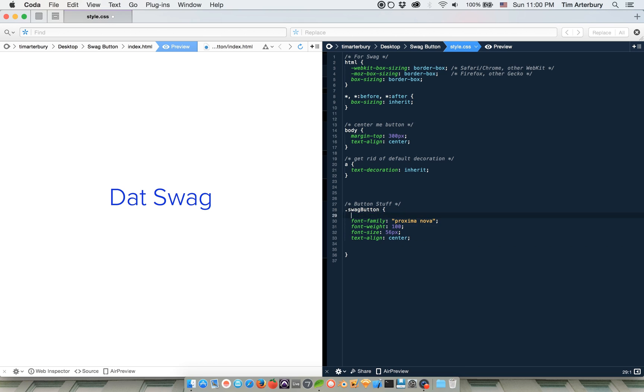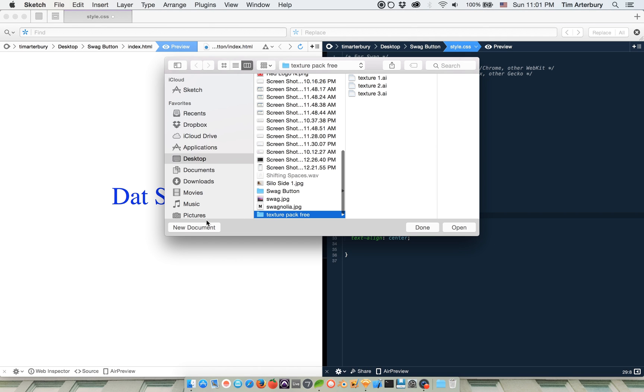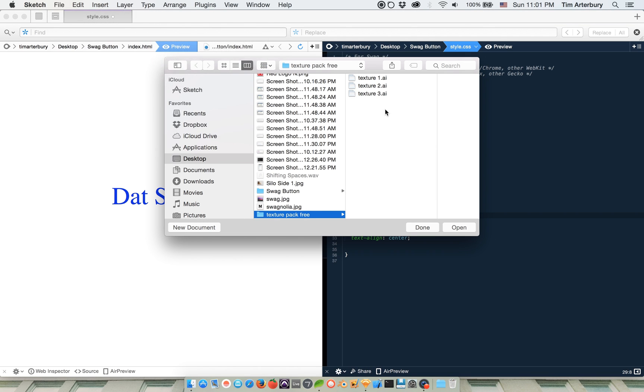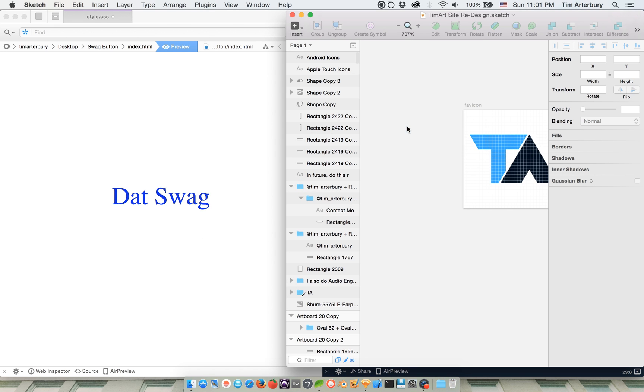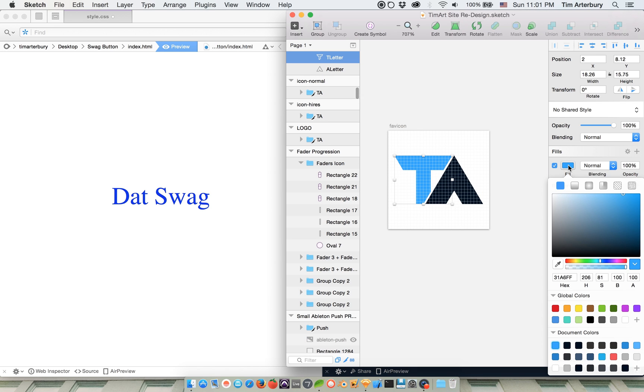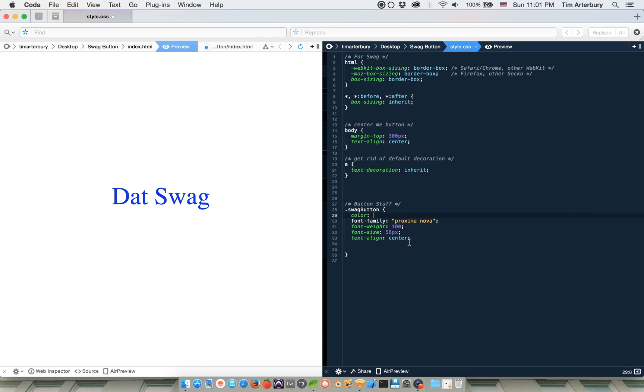And then we want the color of the font to be a cool, dang it, I don't have the blue anymore. Okay. I'm going to go grab the blue. Okay. So I wanted to grab one of my favorite color blues. Okay. So we're going to throw that blue in there.